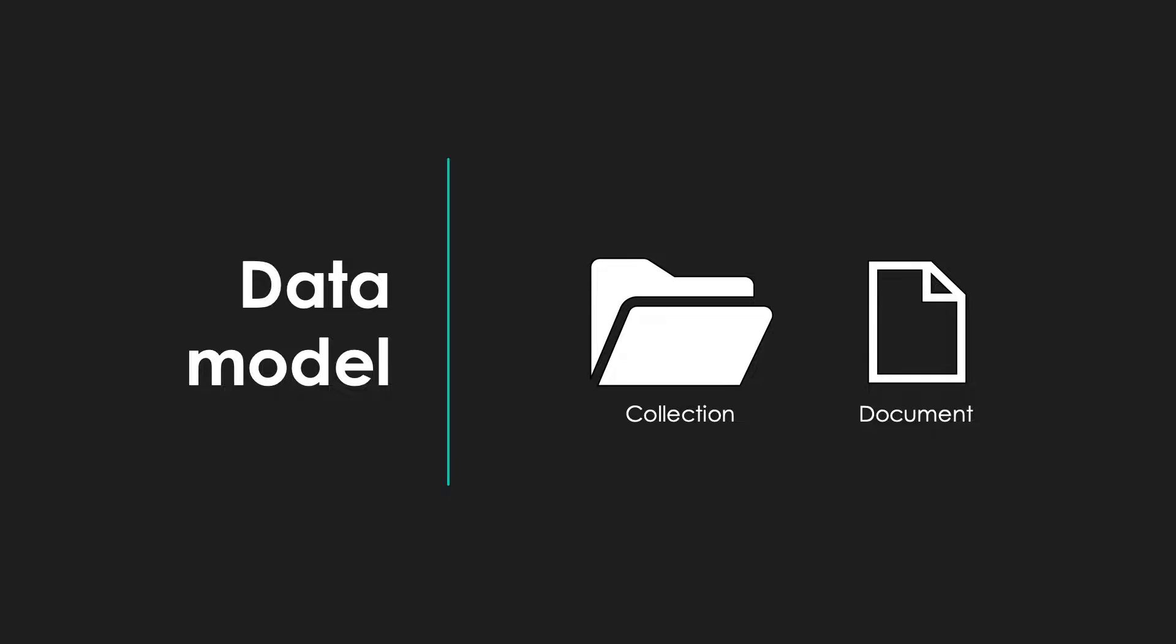The data model in Firestore is pretty simple. Everything is either a collection or a document. A collection holds multiple documents and a document contains your data, which is schemaless. Documents are meant to be lightweight, so you'd need to keep that in mind when designing your applications.